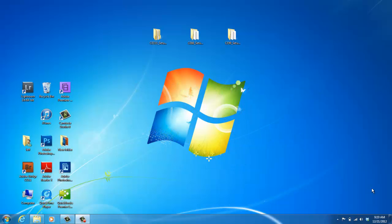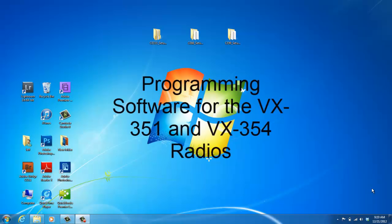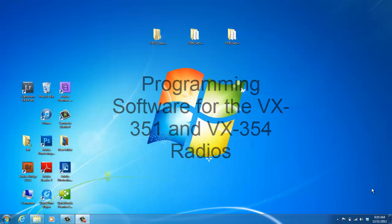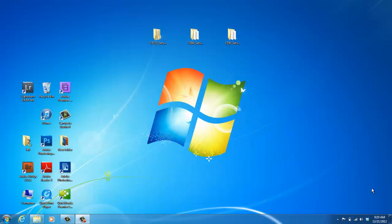The VX350 programming software can program both the VX351 and the VX354. What you'll first need to do before you can install the programming software on your computer is to obtain a copy of the programming software from your dealer.